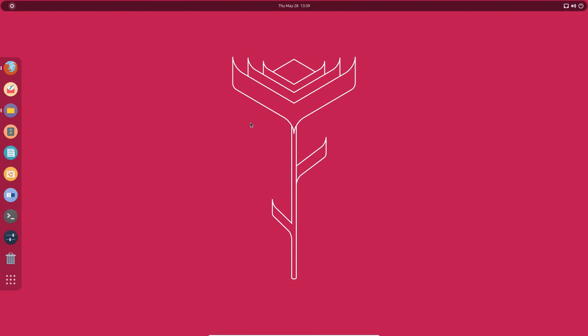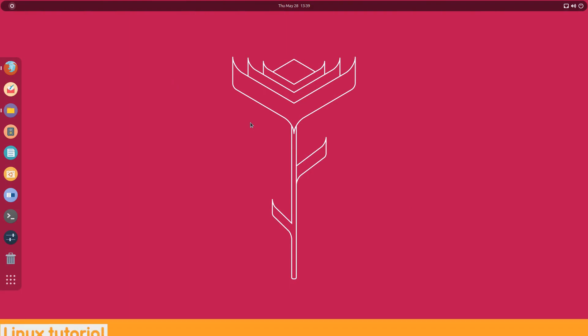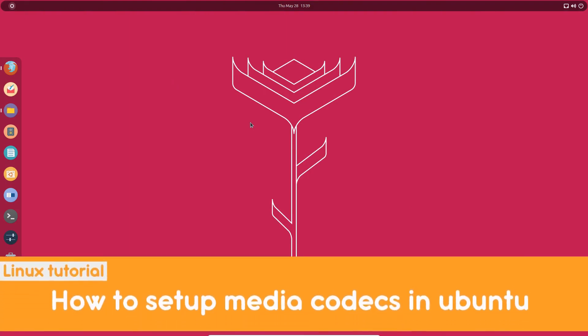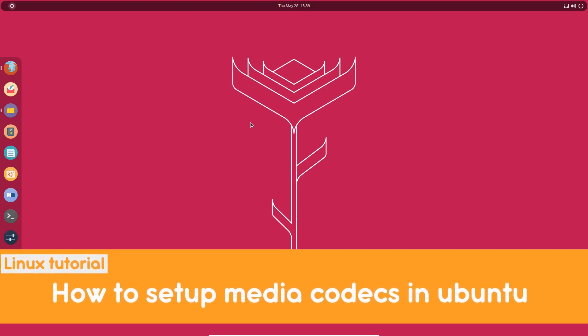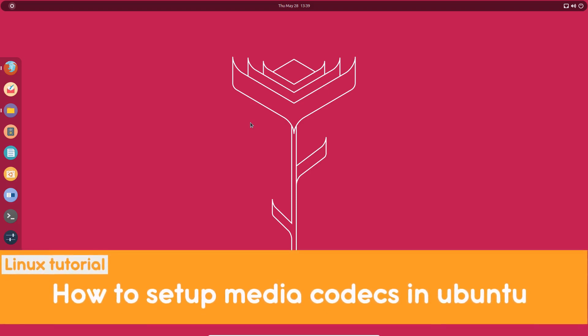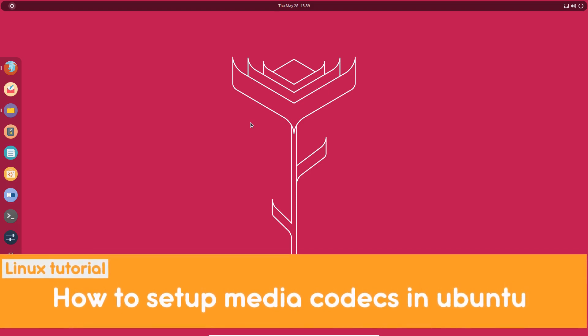Hello there and welcome to Linux H2O. In this video I will be guiding you how to install the media codecs so that you can play any kind of video file in your Linux distribution.